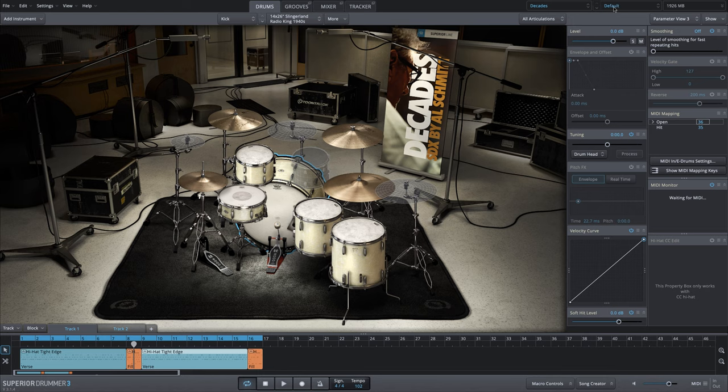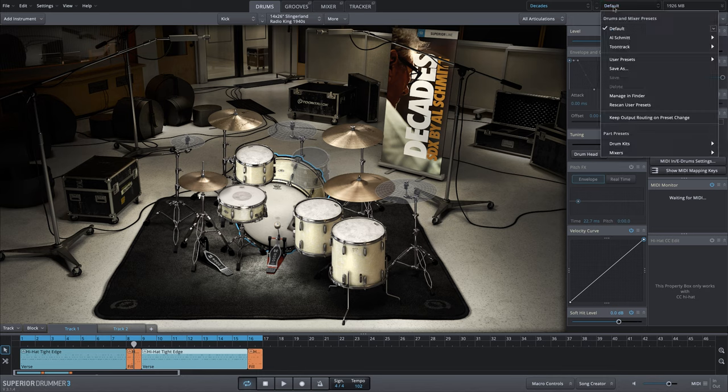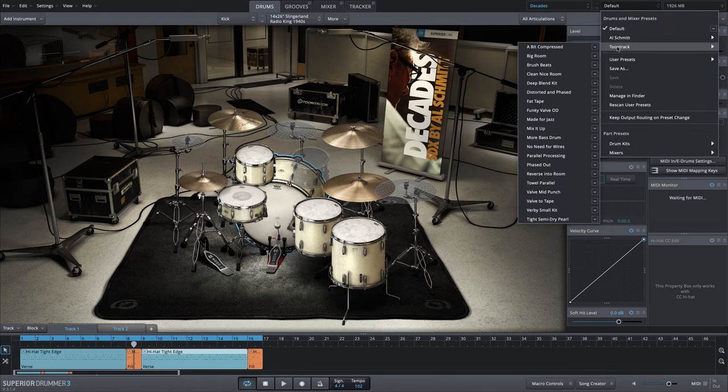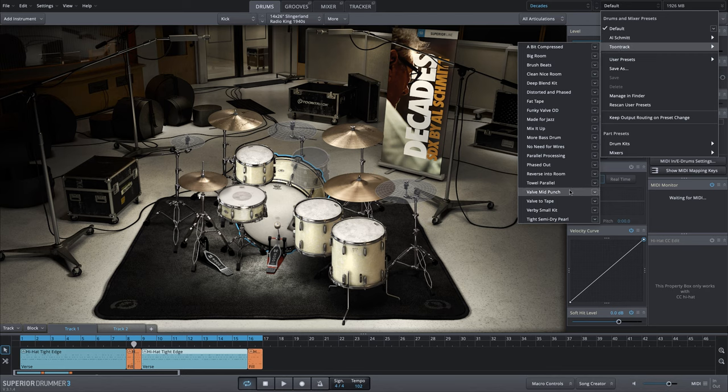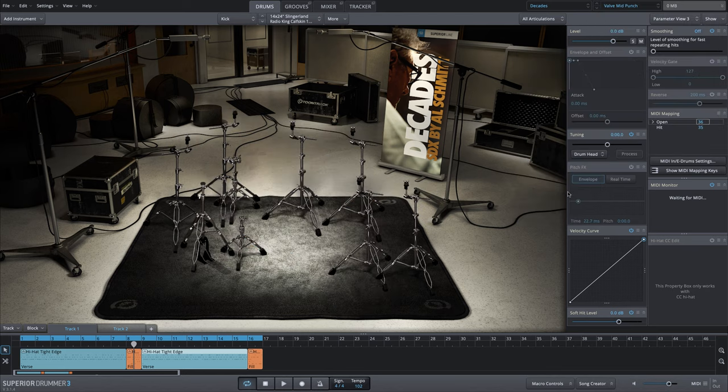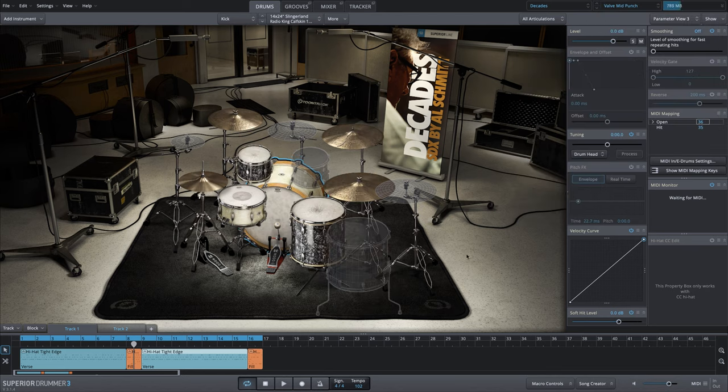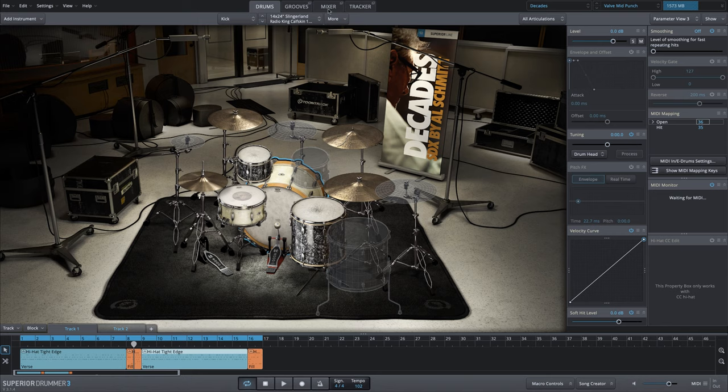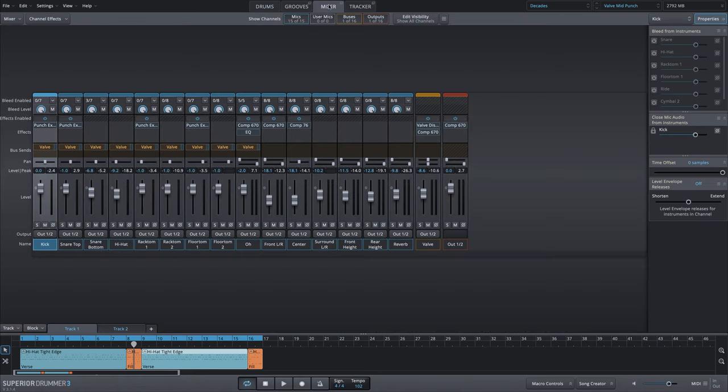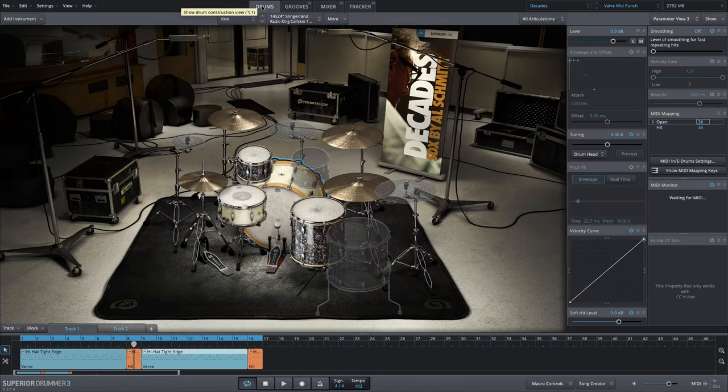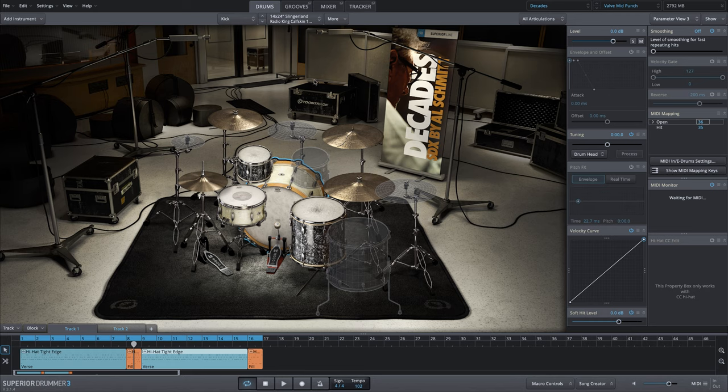We can start anywhere. We're in the default kit right now. However, let's go to the tune track preset menu and load this valve mid punch. This will load a specific kit configuration along with mixer settings. We're just going to use this as a starting point and as our general mix template.